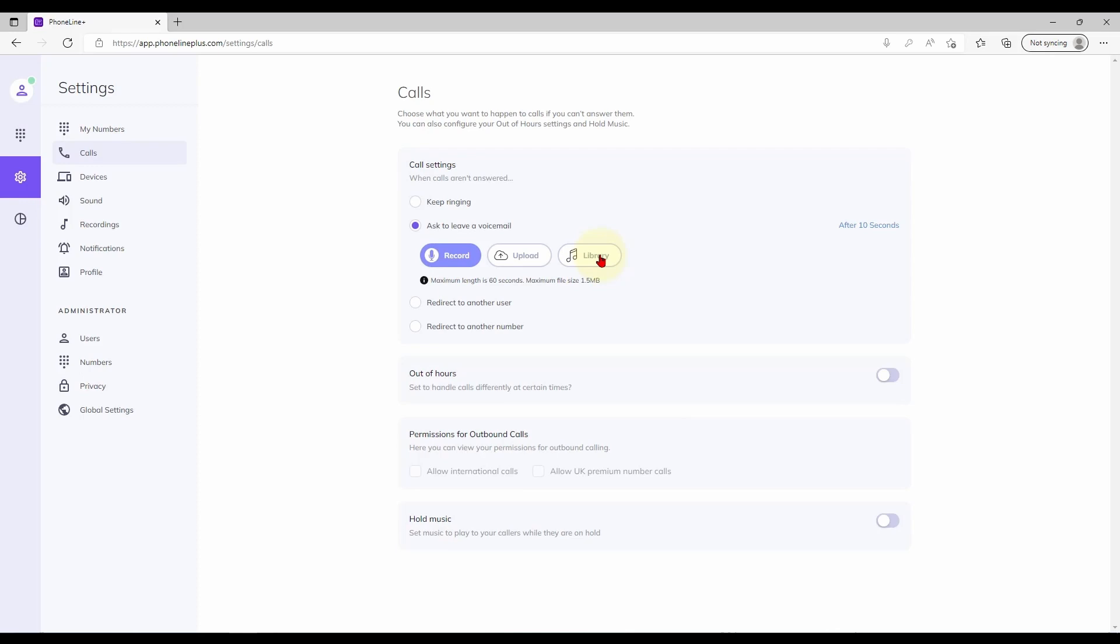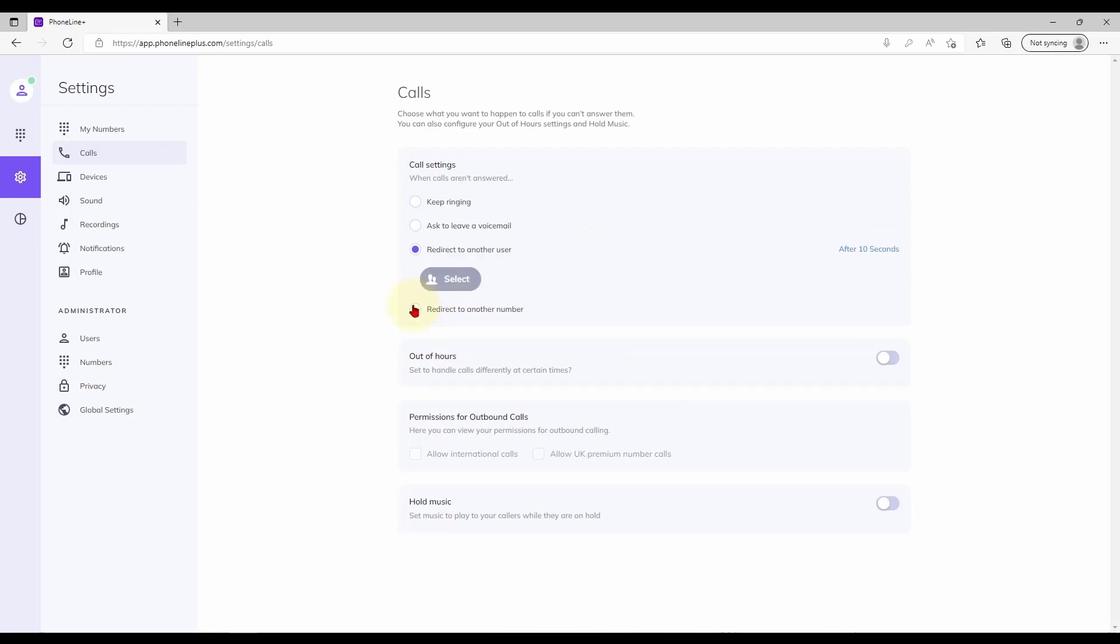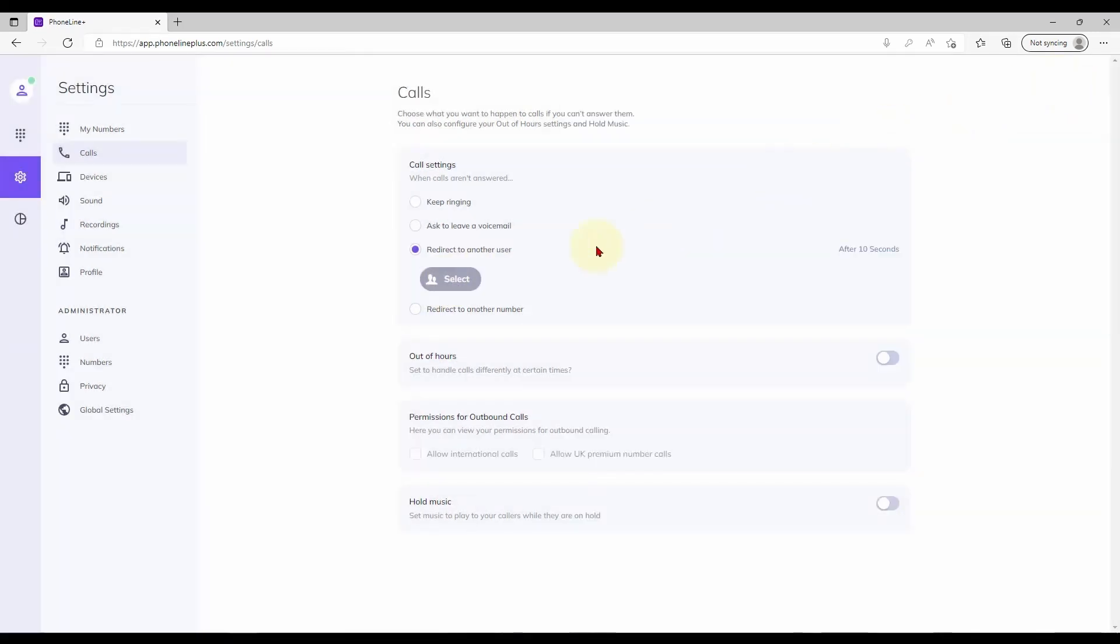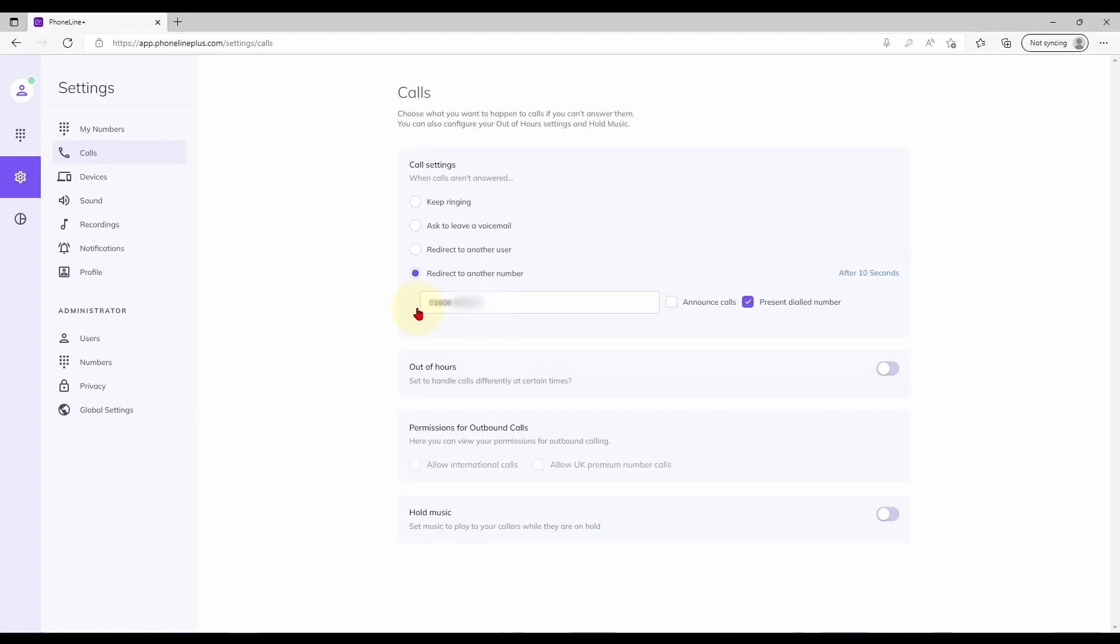If you wish for unanswered calls to redirect elsewhere you may select another PhonelinePlus user from the list here if applicable or add an external user for off-platform diversion using the final option.